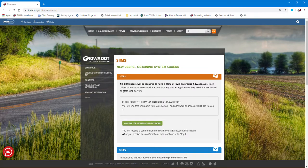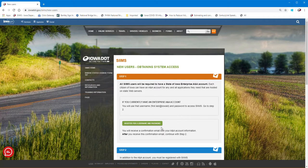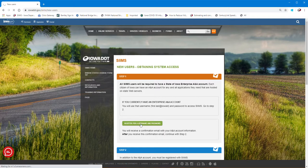The first thing you'll need to do is step one: to get access to SIMS you have to have an Enterprise ANA account which is a one-stop shop to get access to DOT applications. So if you haven't been set up in Enterprise ANA, you want to register for a username and password.